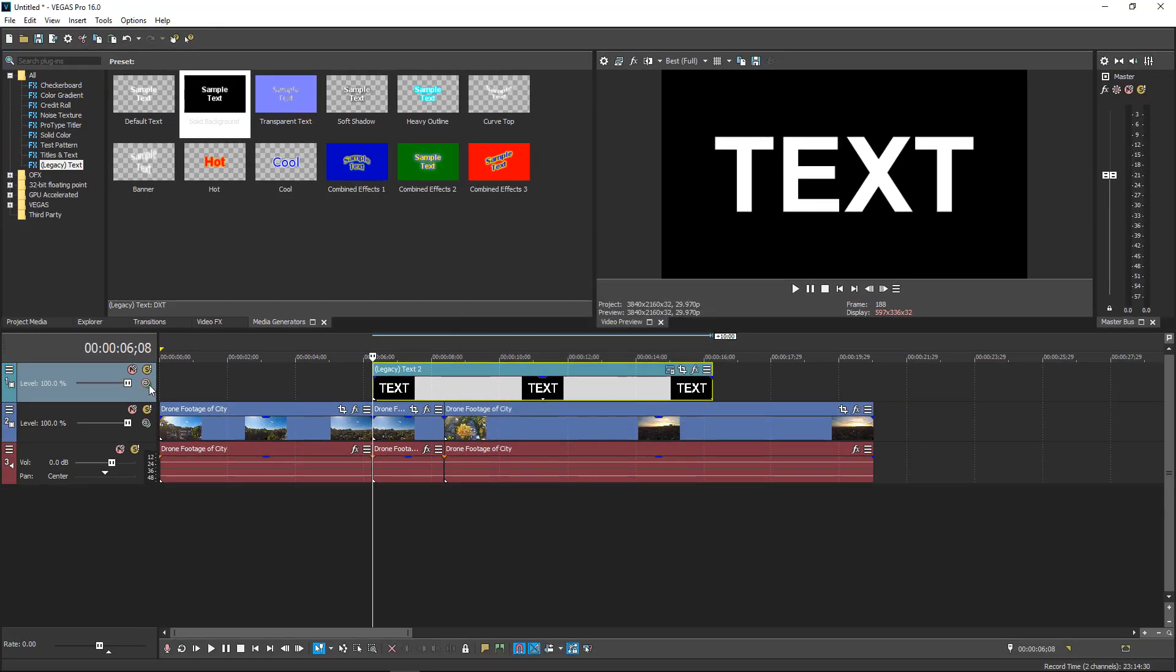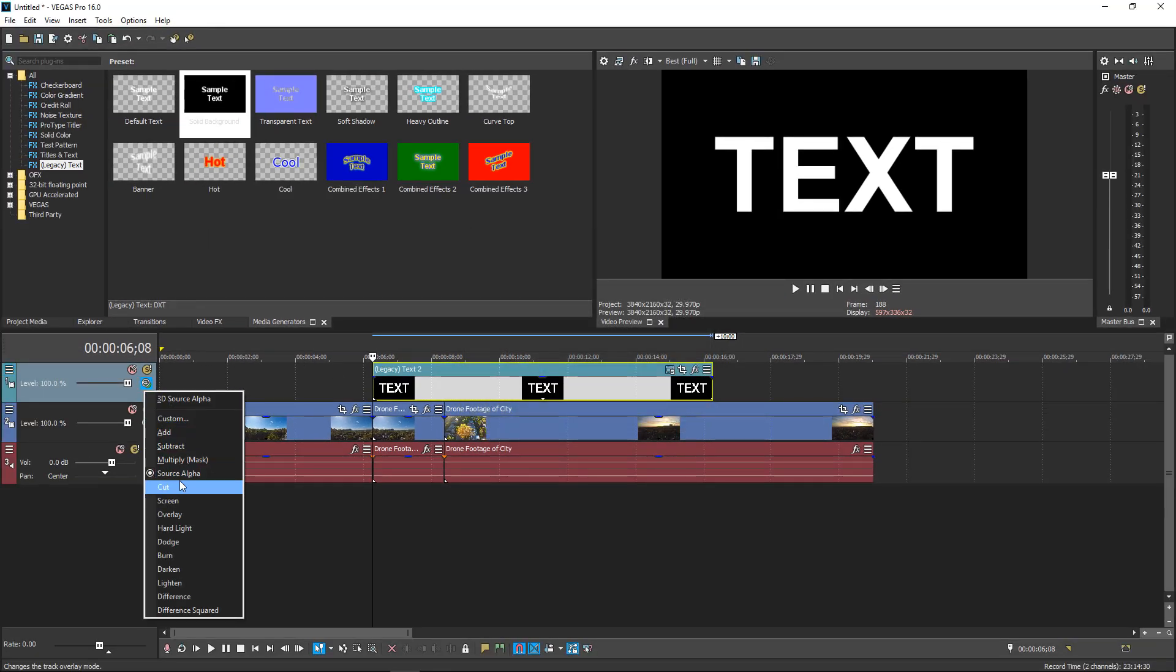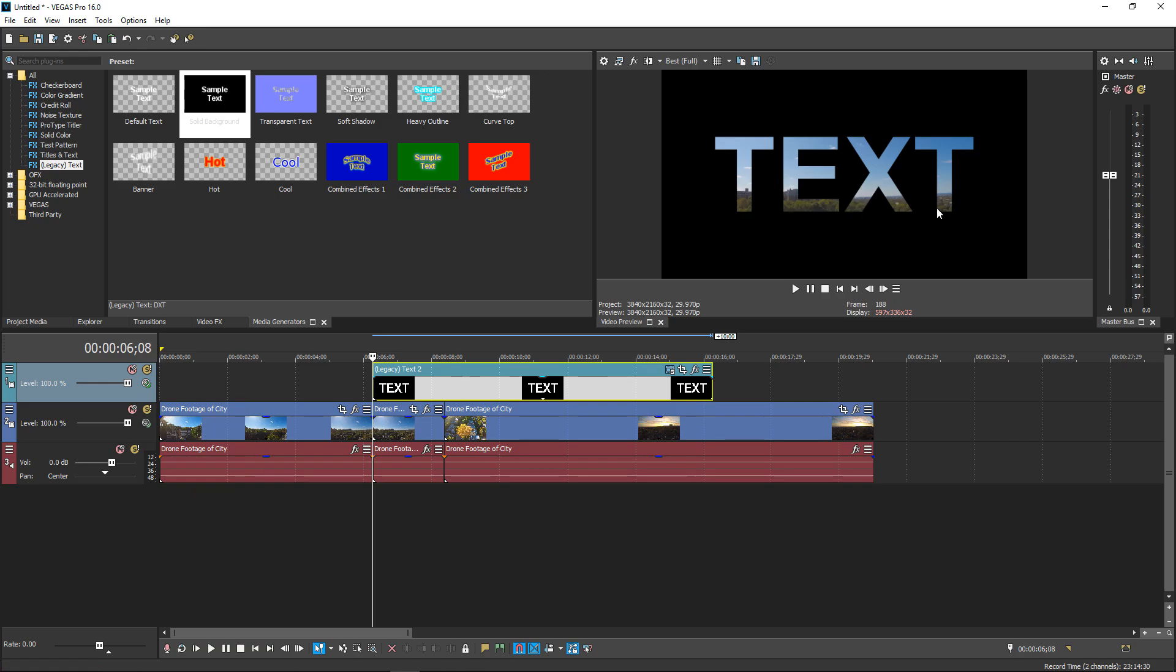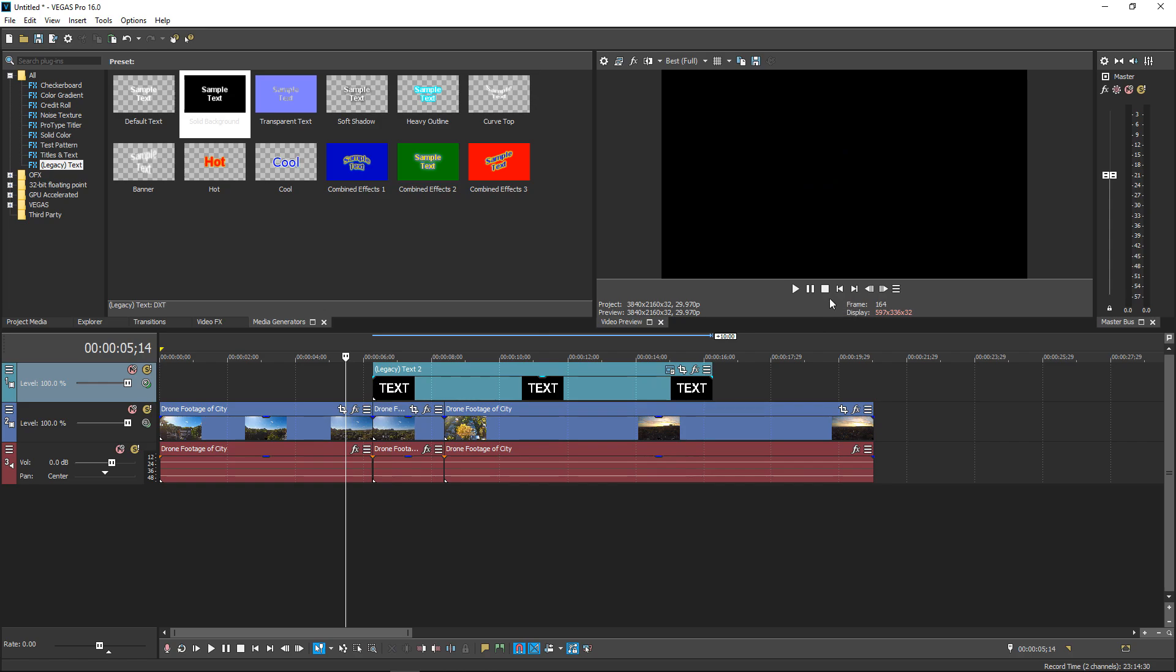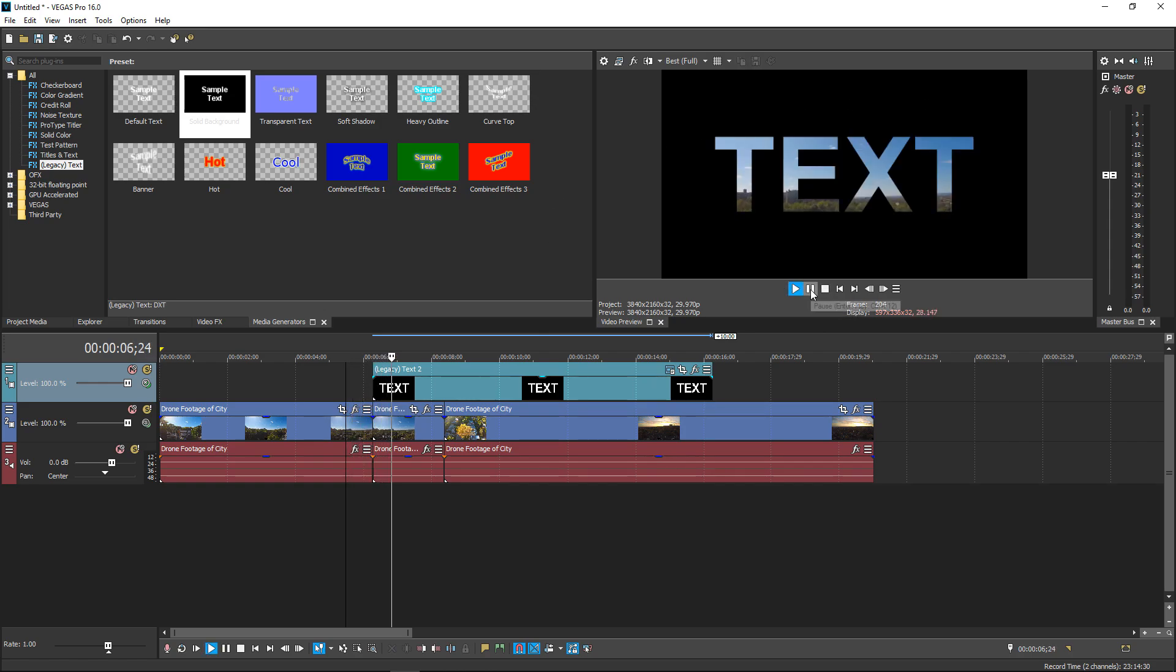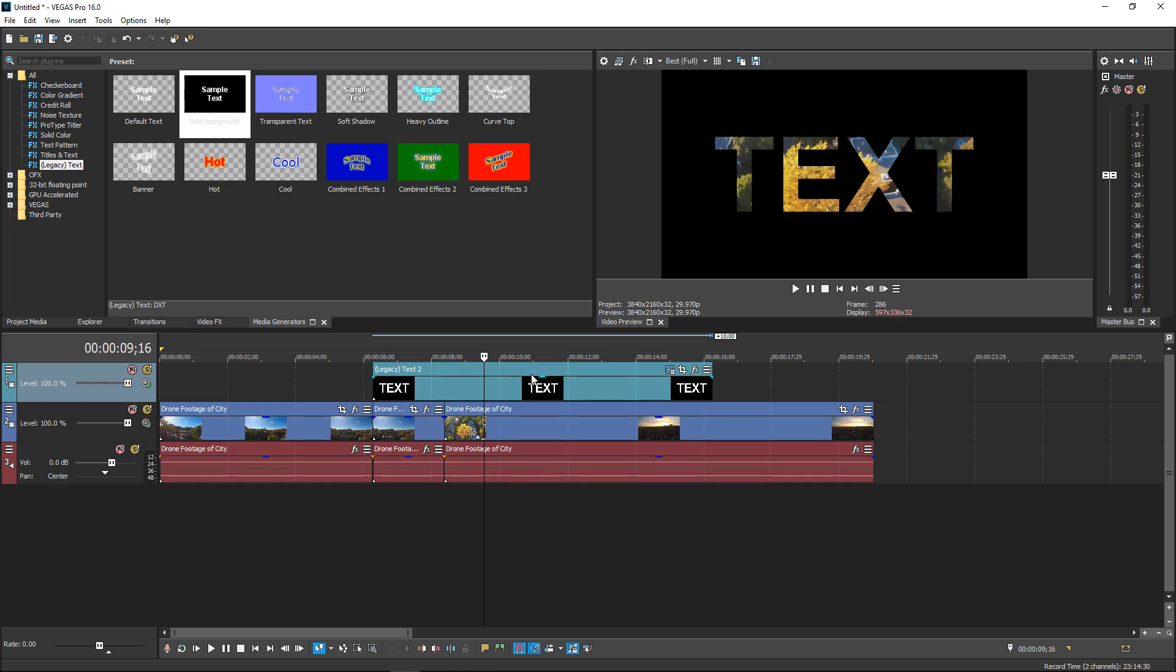Once you've got it you then go ahead and click on it and then set it to multiply mask. And this will pretty much mask the text so you can see through it. This is a really simple effect but it looks really good. As you can see, you can see through it.